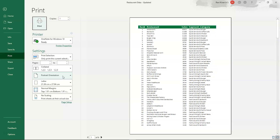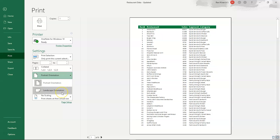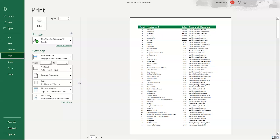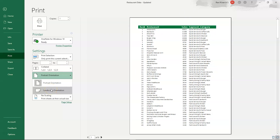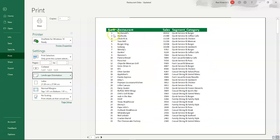Next is the portrait orientation option. Clicking it shows two choices: portrait and landscape — similar to camera modes on your phone. In portrait mode, the data appears in the standard vertical layout. Switching to landscape gives a wider page. We'll keep it as portrait orientation for now.